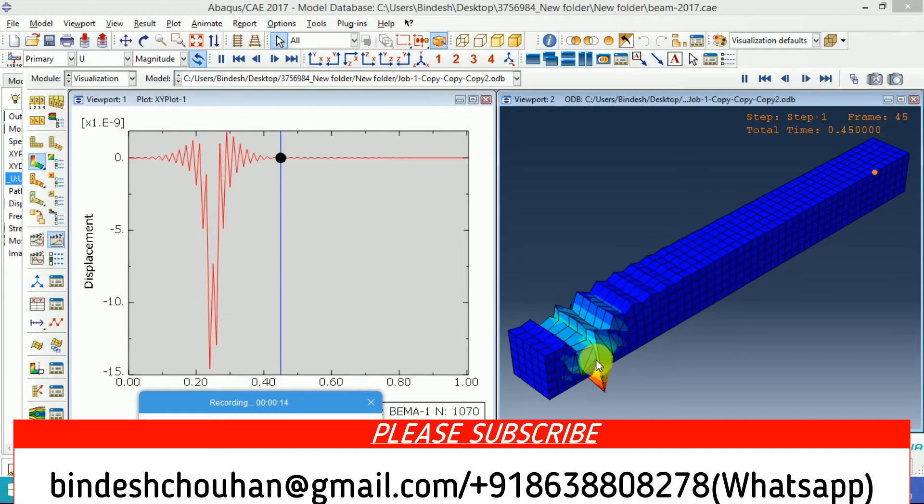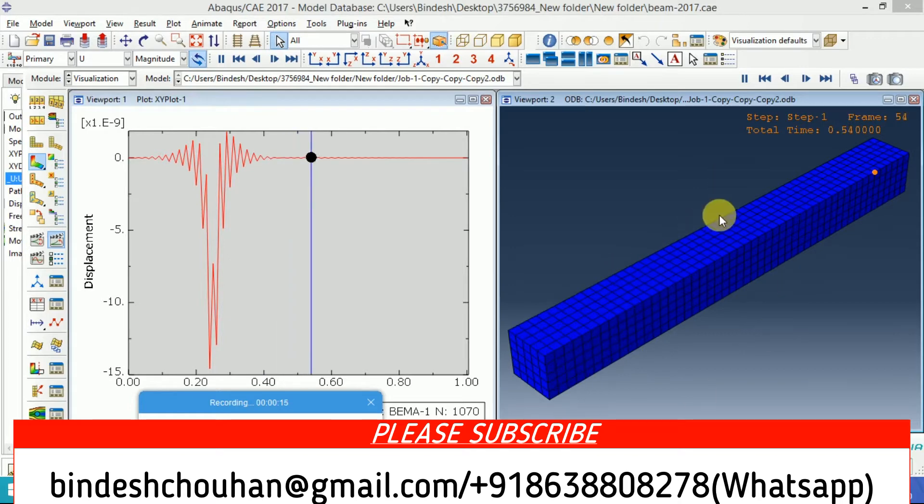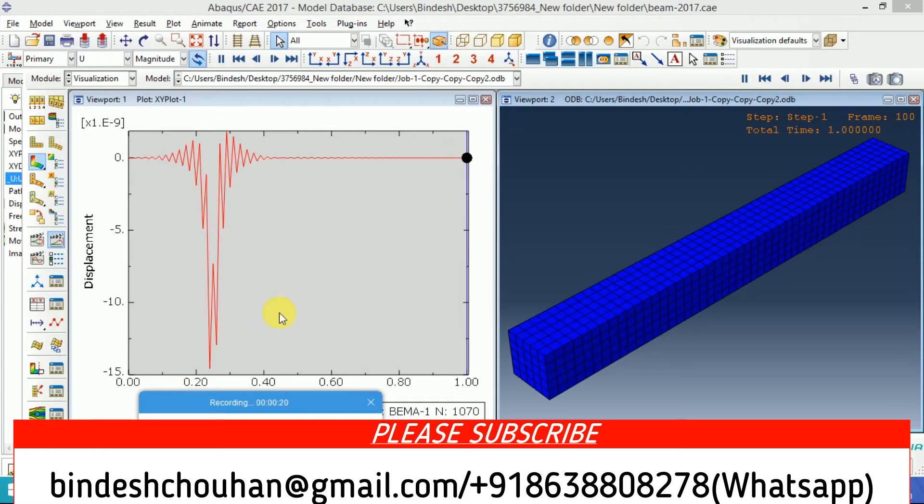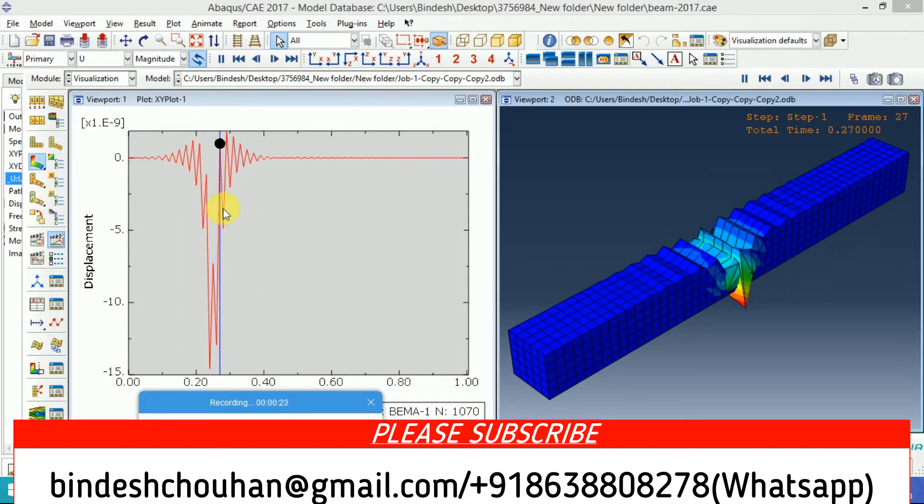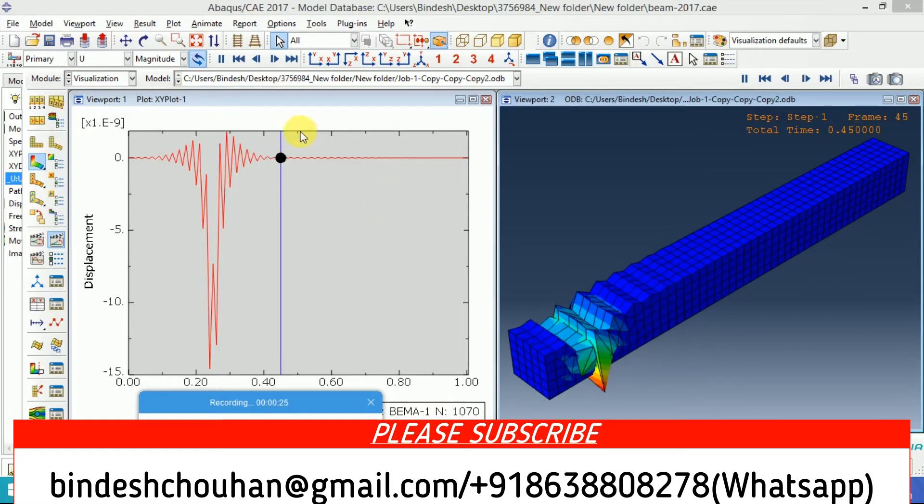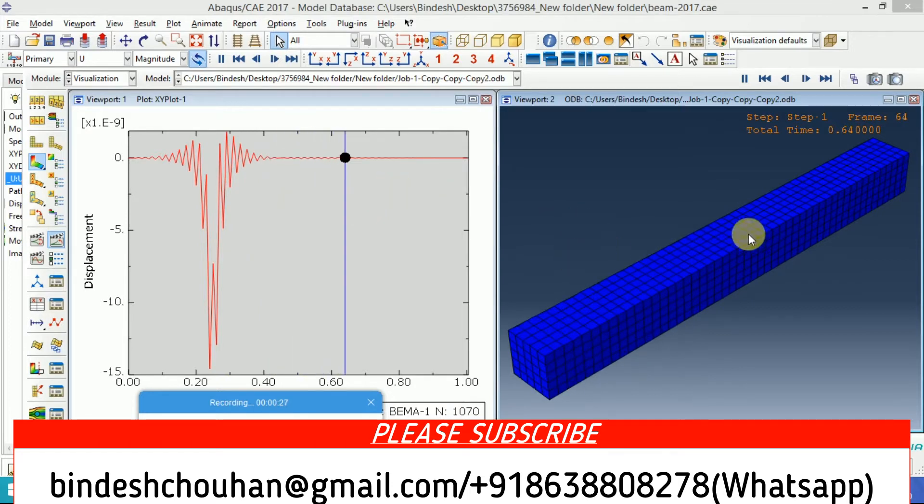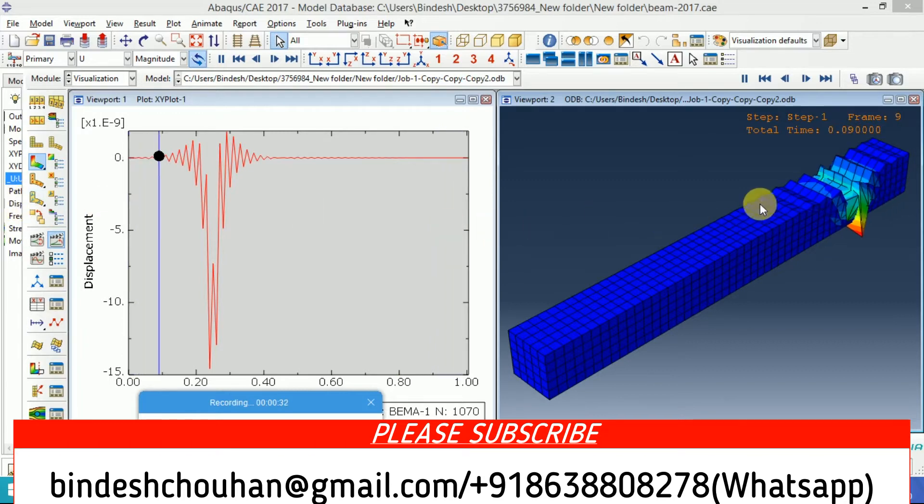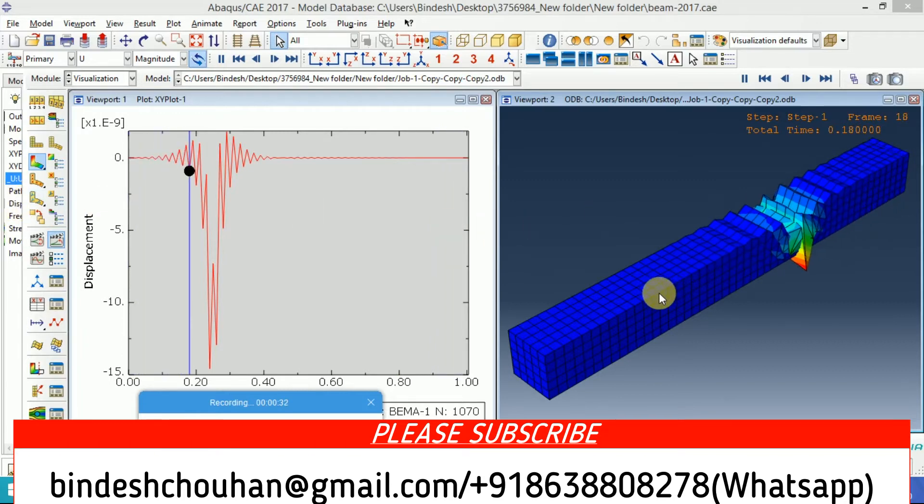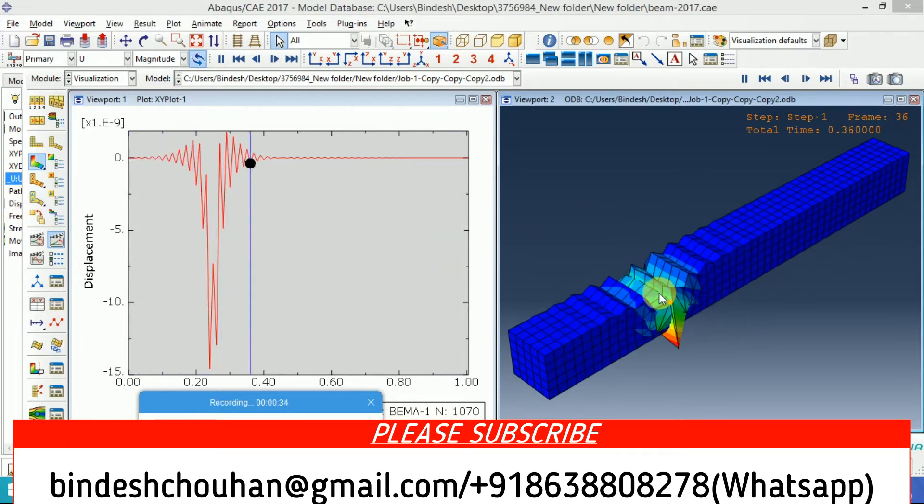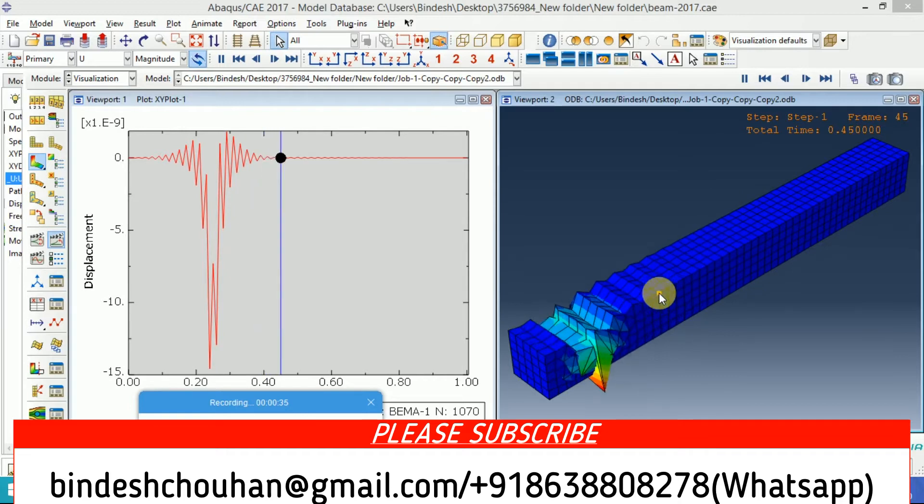On the right hand side of the screen, the displacement at midpoint I have plotted. This black dot is showing how the midpoint of the beam is behaving when the load is moving from right to left.